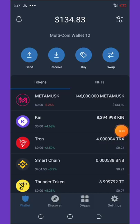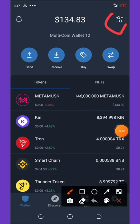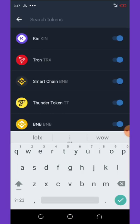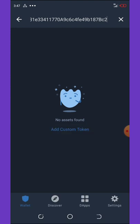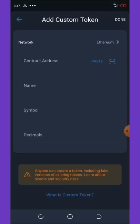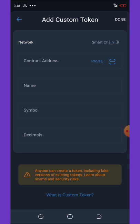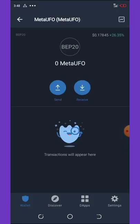Once you're in your Trust Wallet, click on the icon in the top right corner of your screen. It will pop up — paste the contract address, then click Add Custom Token and change the network to BNB Smart Chain. Paste the contract address and the name, symbol, and decimals will appear. Click Done.